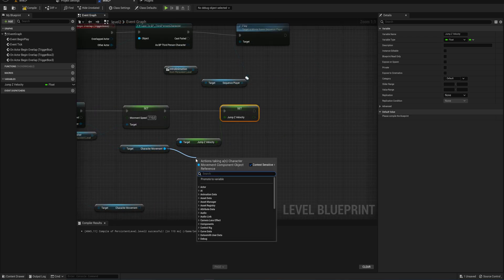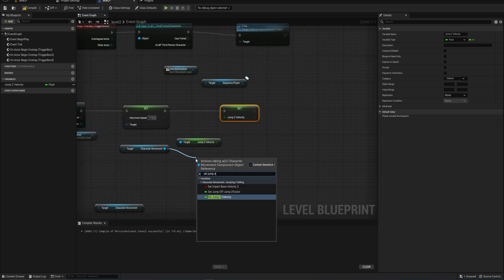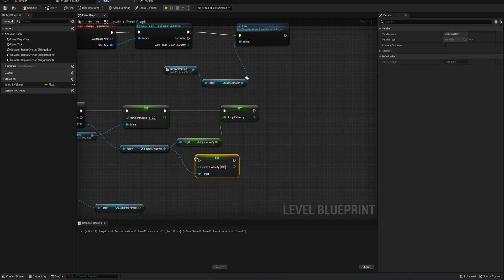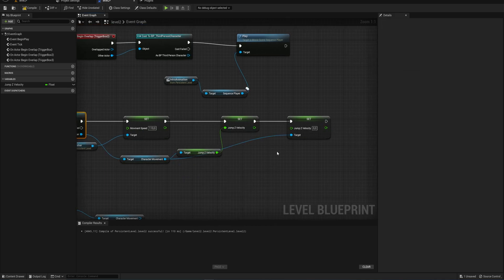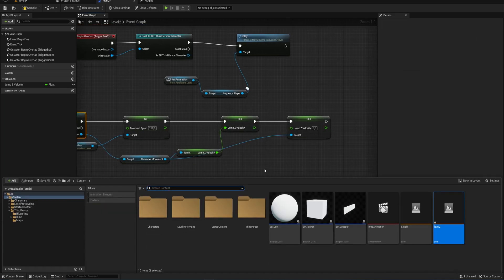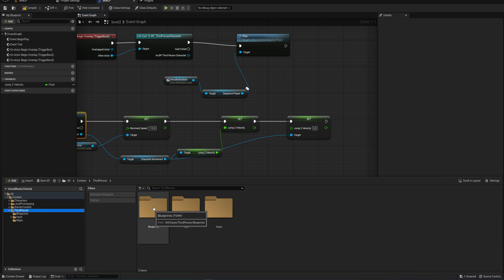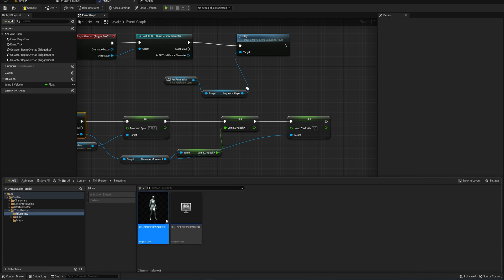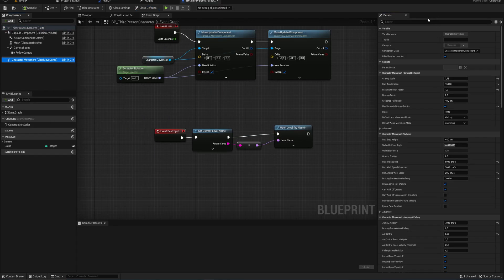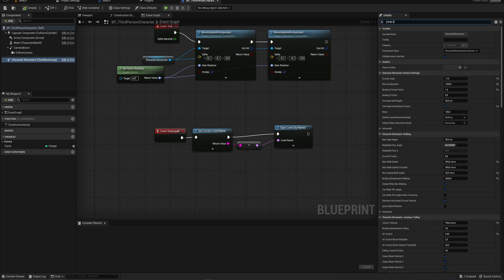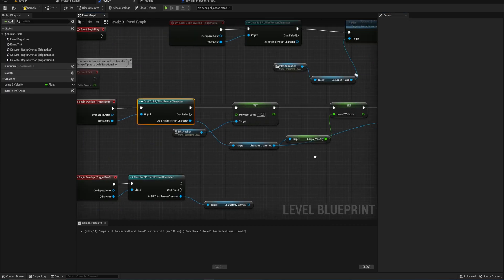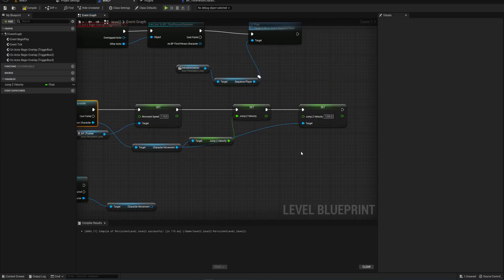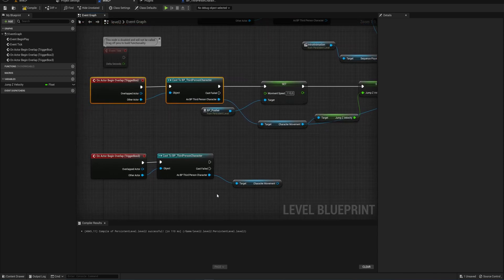And we will also set the jump z velocity. And here actually got to check what the original value is to know what we should set it to. So let's go check that in our third person character real quick in our character movements. If we just type in jump z, our jump z velocity is 700 by default. So let's set that to 1200 here. So now we'll be jumping almost twice as high after we have overlapped with this trigger box.